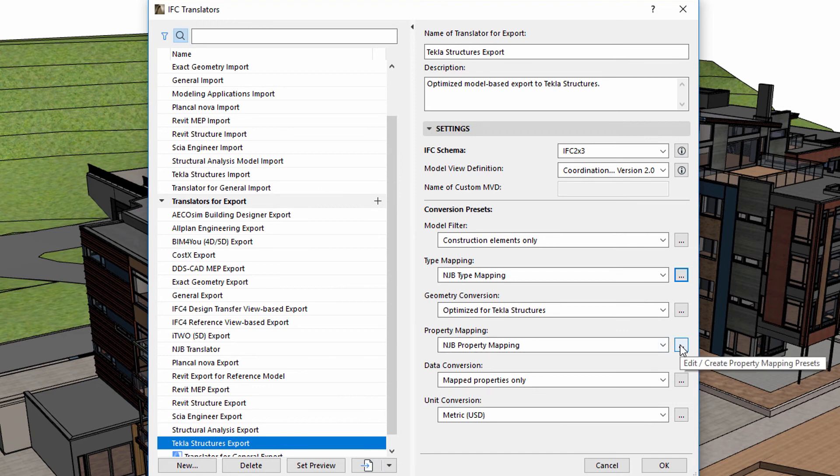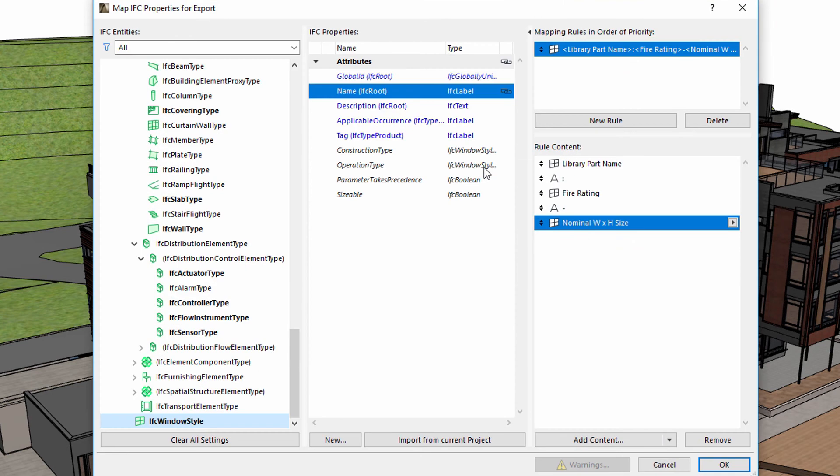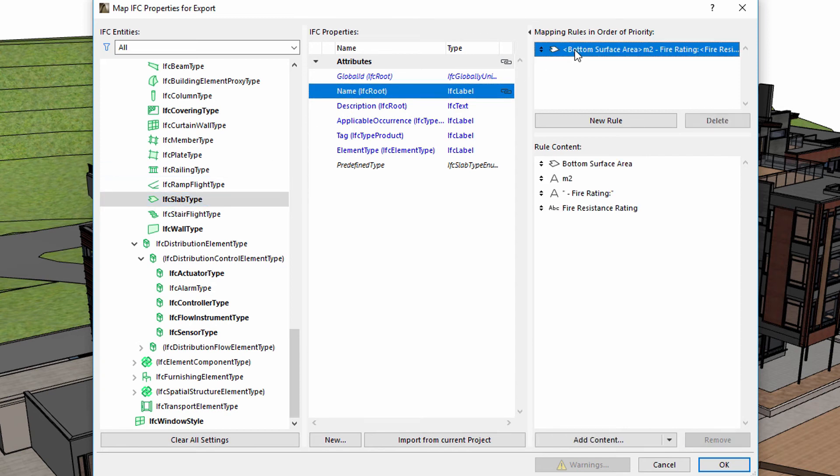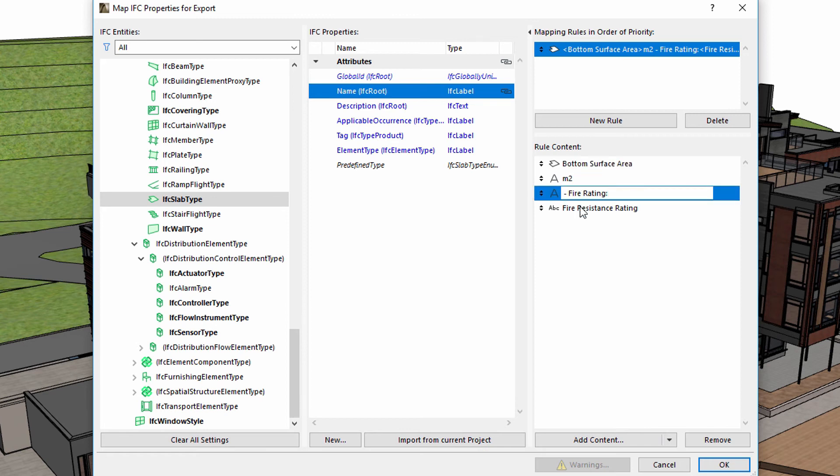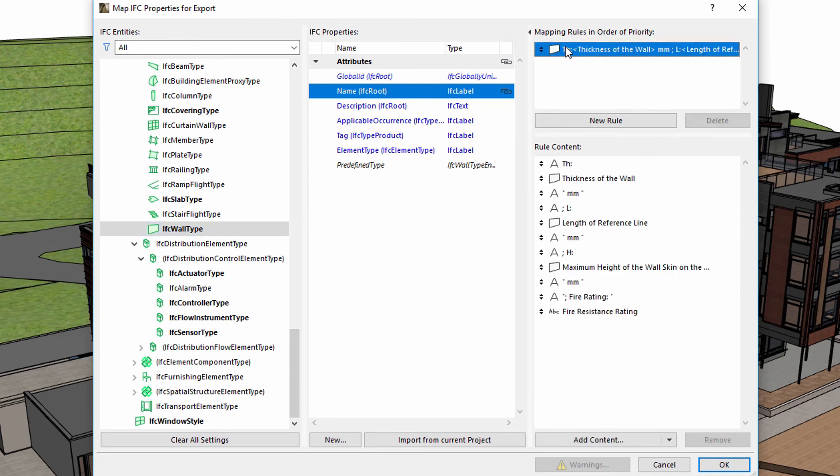Let's display the Property Mapping and see the previously created NJB Property Mapping. Select the IFC Slab type. Please notice that the name data has been altered by adding a Mapping Rule. We can display and also edit the content of the Mapping Rule. Select the IFC Wall type. Also, please note that the name has been altered by adding a Mapping Rule.